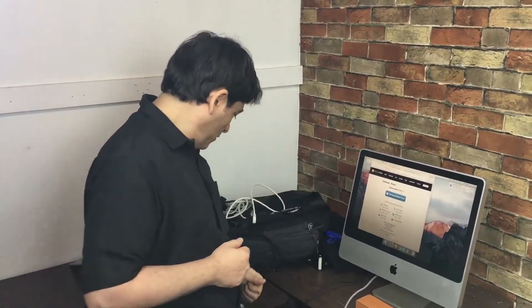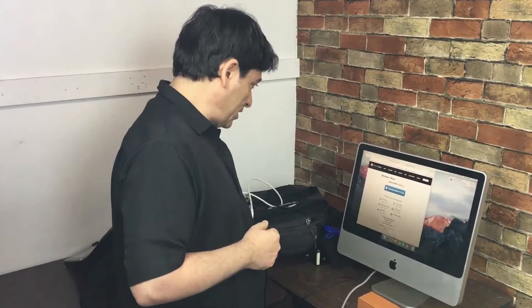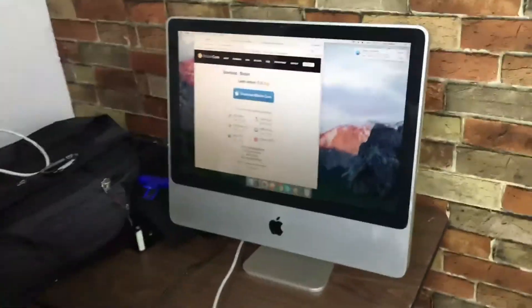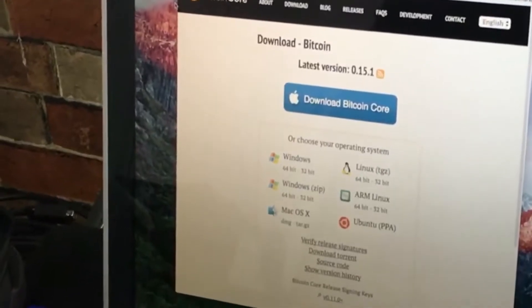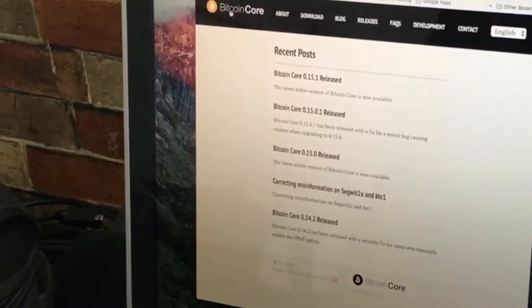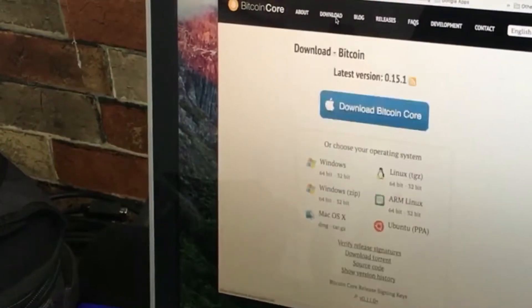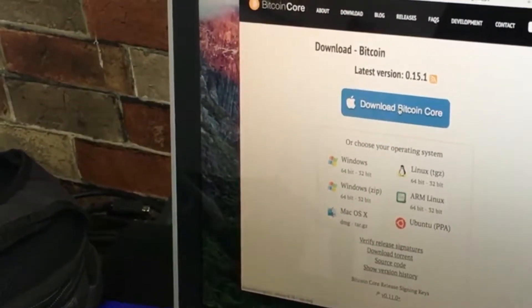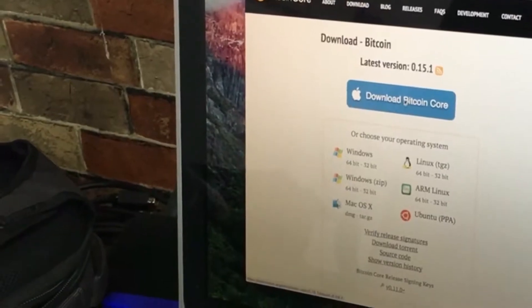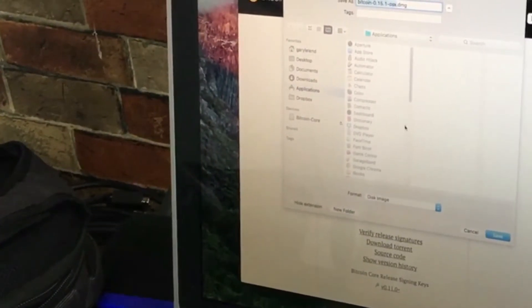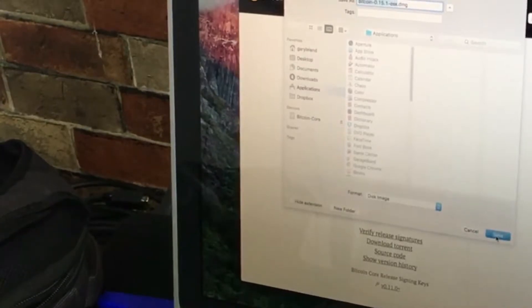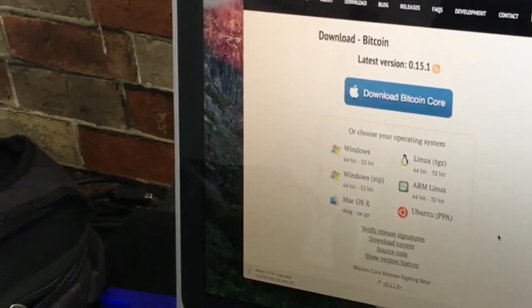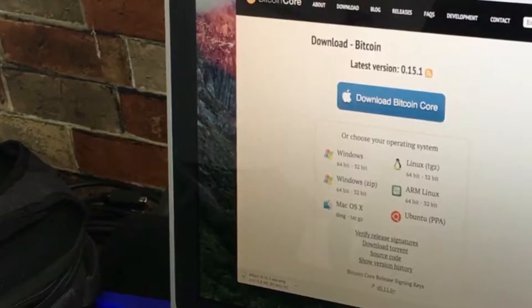Let's get started. You go to bitcoincore.org, click download, and it pulled up the Apple version. We're going to click that and save the dmg file. That's just going to take a minute or so.